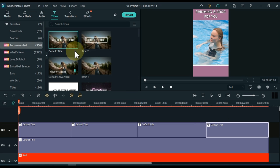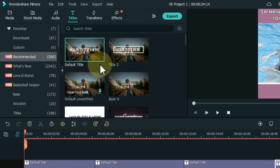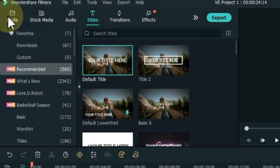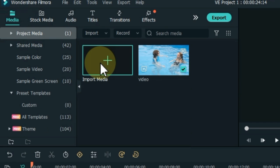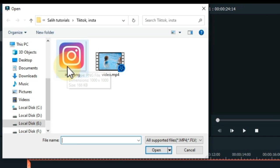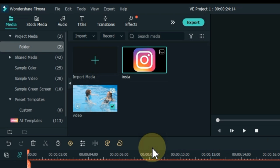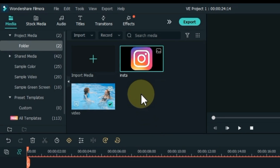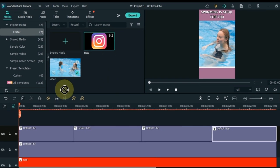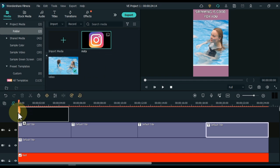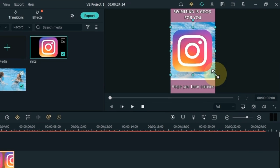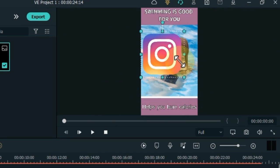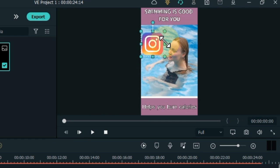Go to media and click on it, and then click on project media. Click the import media button and import the logo from your relevant folder. So I imported the Instagram logo. Drag and drop the logo into the track above the timeline. Select the logo and make the size of the logo smaller like this.